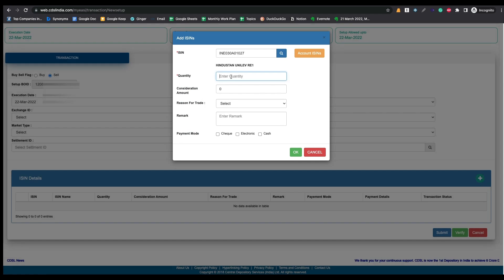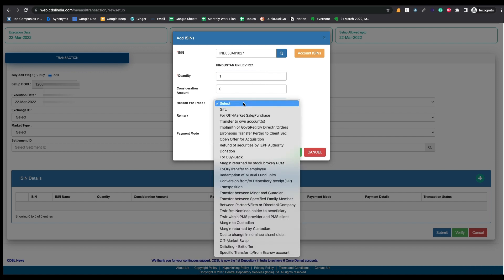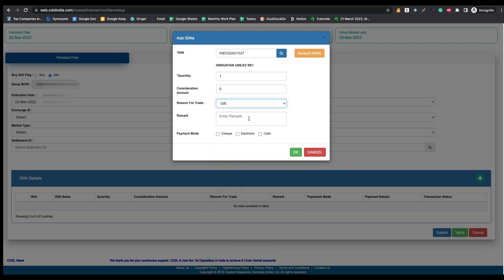After selecting the ISIN number, enter the quantity — that means how many shares you want to transfer. I am doing this for demo purposes and entering a quantity of one. There is no need to enter the consideration amount. For the reason for trade, you can select 'Gift'. There is no need to enter any remarks or check any of the boxes.